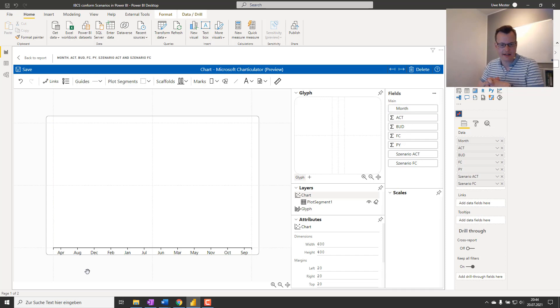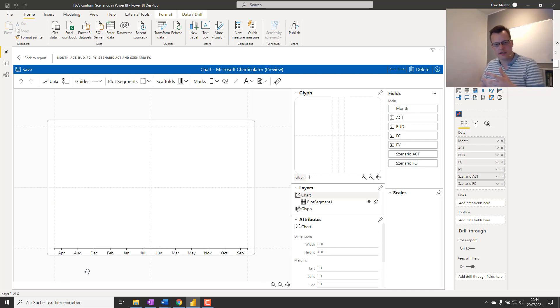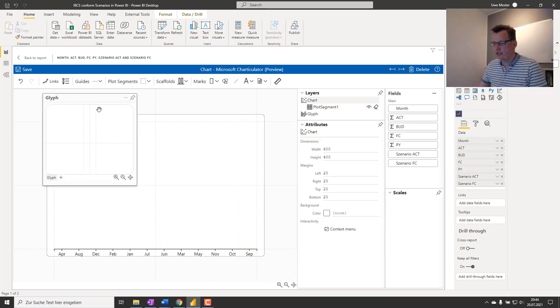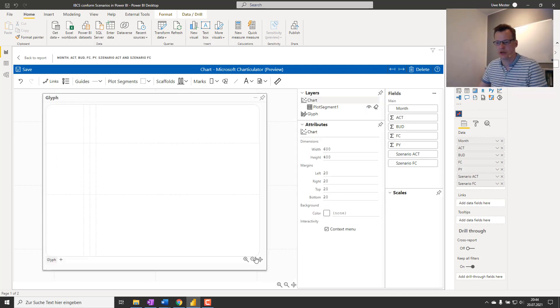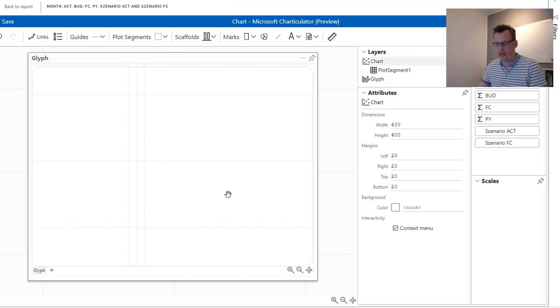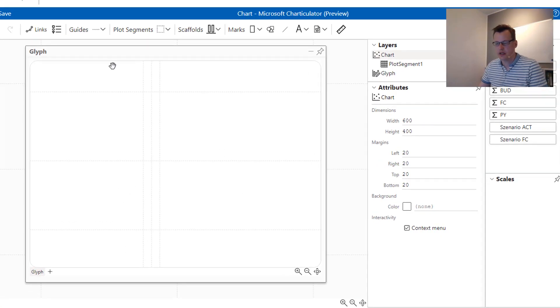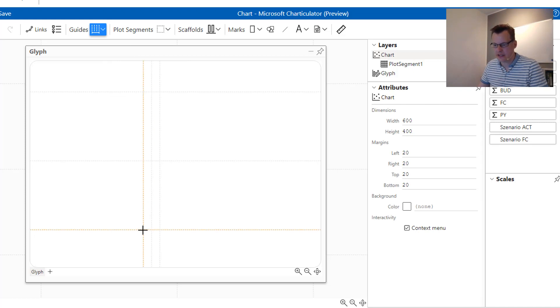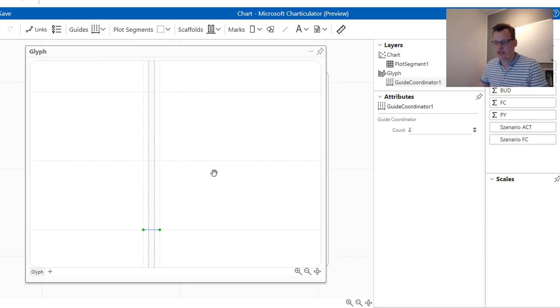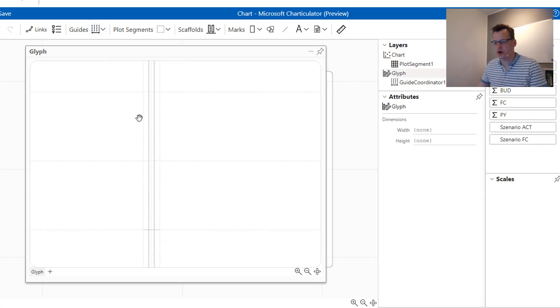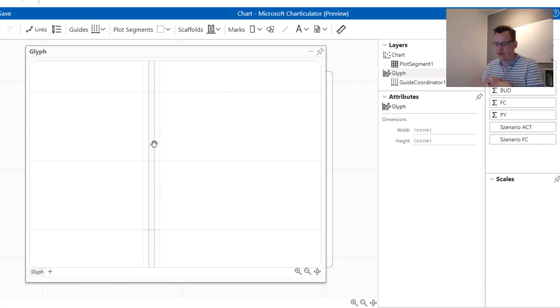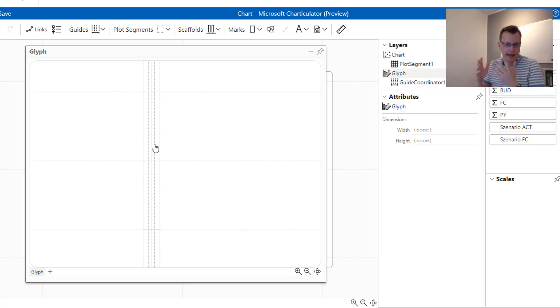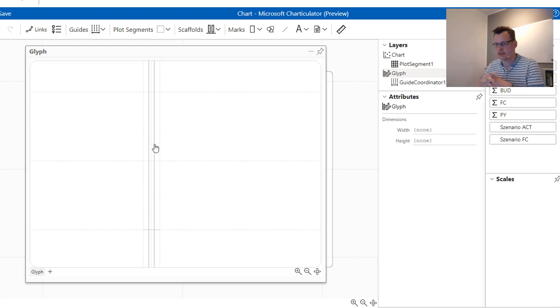First we grab the month and put it into the x-axis. The second thing is that we are building out the glyph, which is the representation of the data points. We are starting by adding some guides to the glyph. This is just for adding some additional granularity to create this kind of overlapping effect between actuals and budgets and budgets and forecasts.